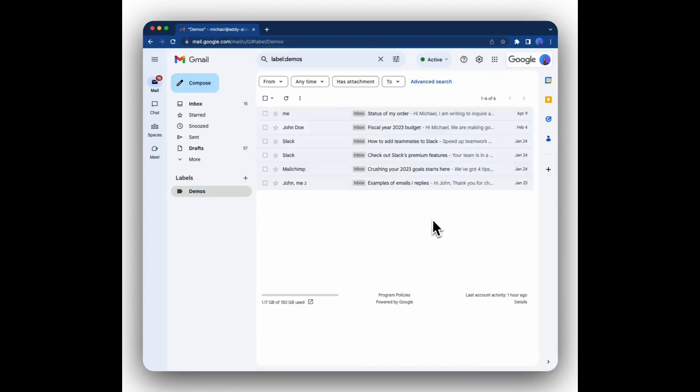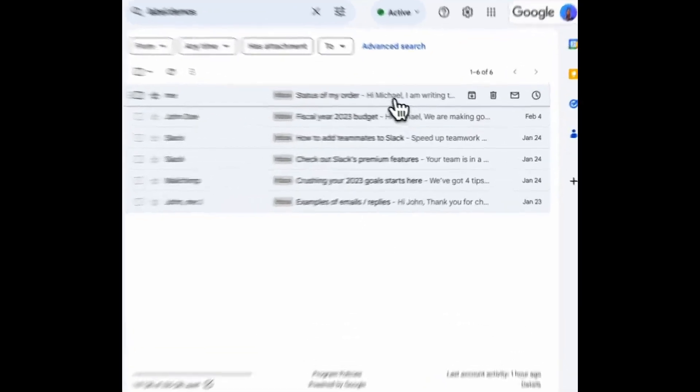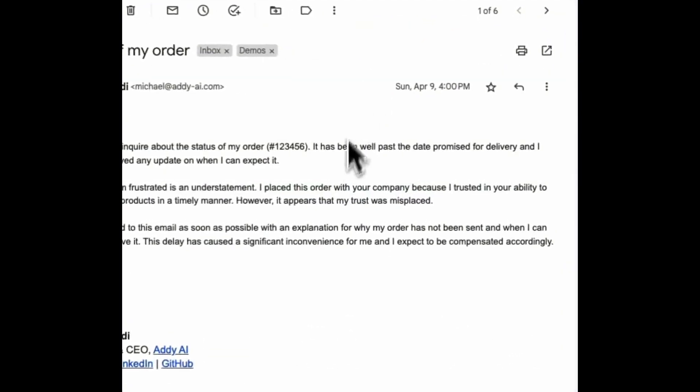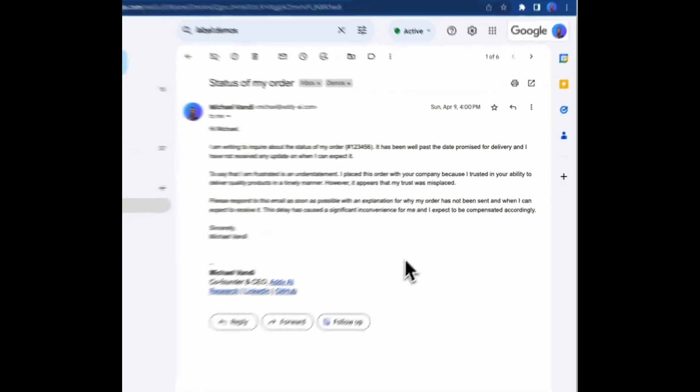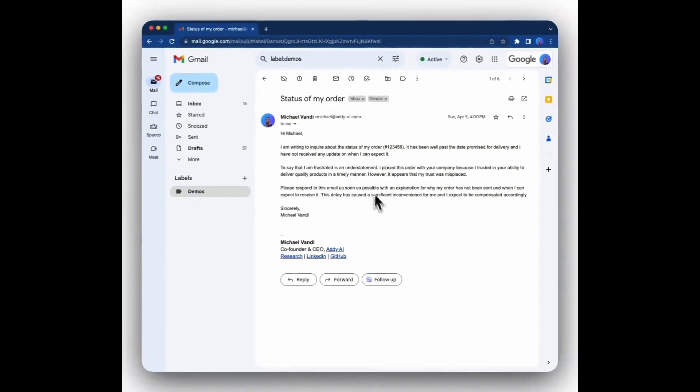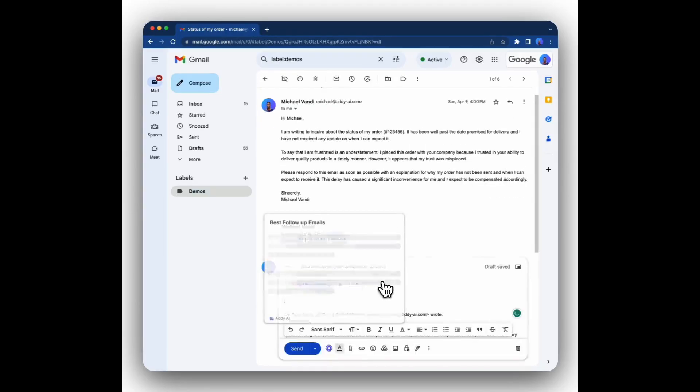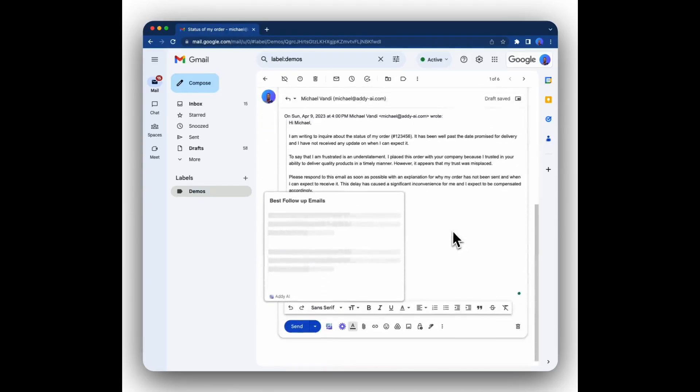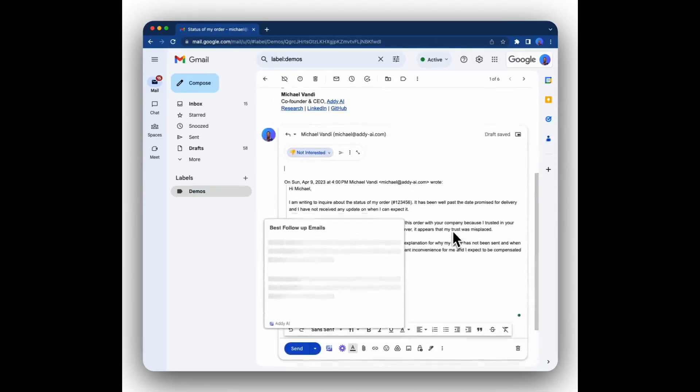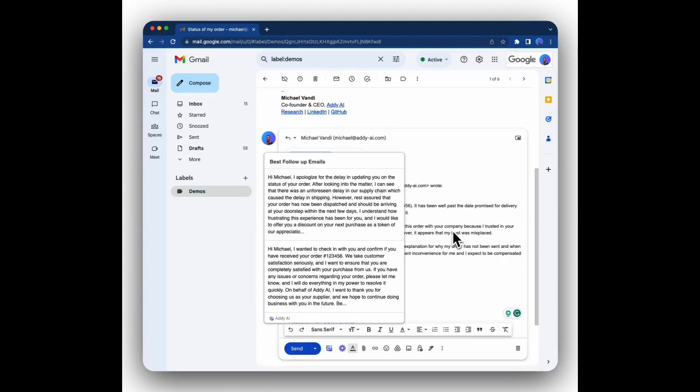We also have some other amazing features. If you haven't received a reply to an email that you sent and you want to follow up on it, you can simply click on that email. Then you click on the follow up button right below the last email that you sent. Addie AI will generate two suitable follow up emails for you that you can select based on the one that best fits your context.